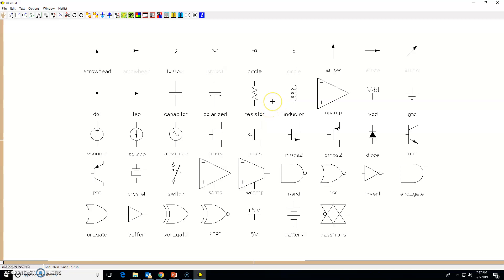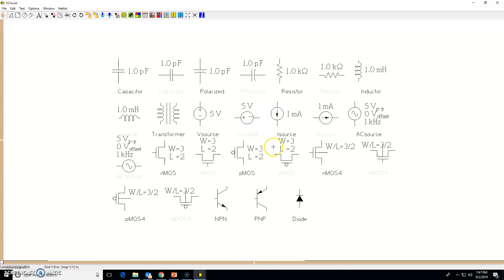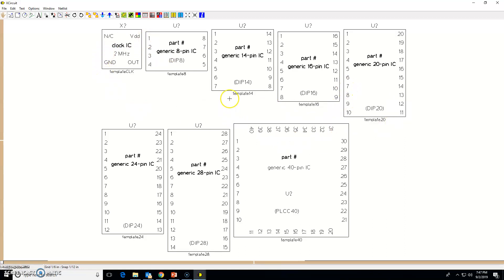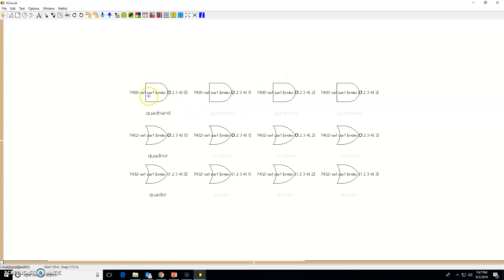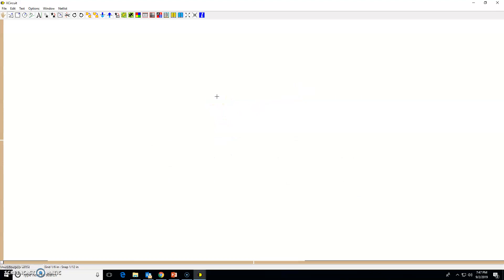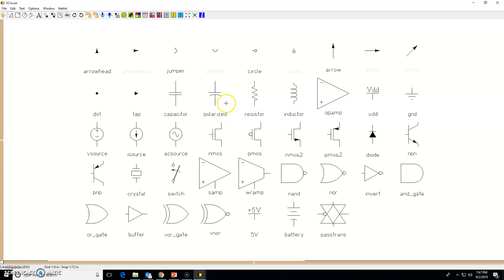If you want digital logic IC symbols, press L once more and it will take you to another library. Press L again and it takes you to an IC block diagram library where you can grab IC symbols. Press L again and you will see the 7400 part list and similar component libraries.